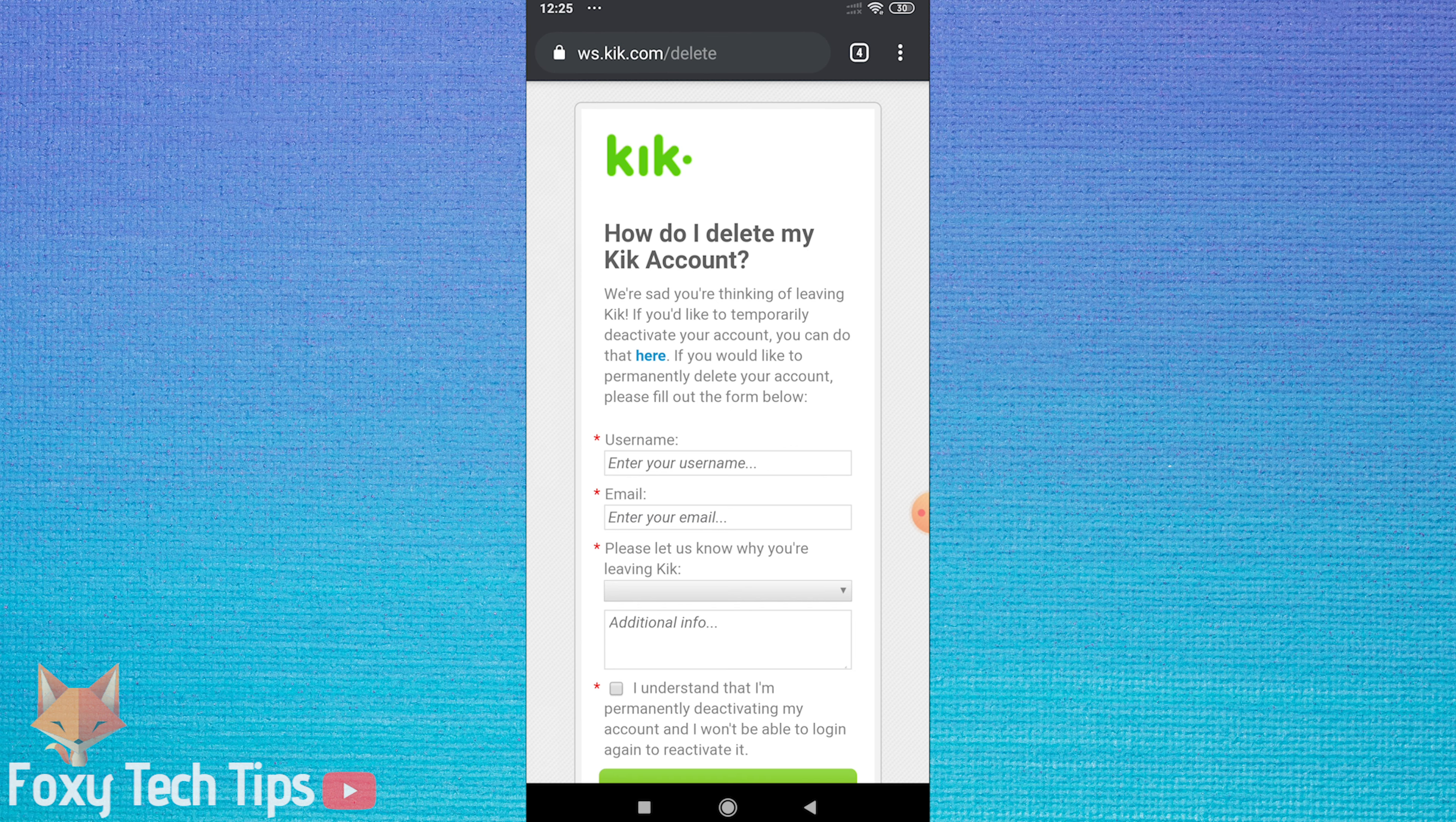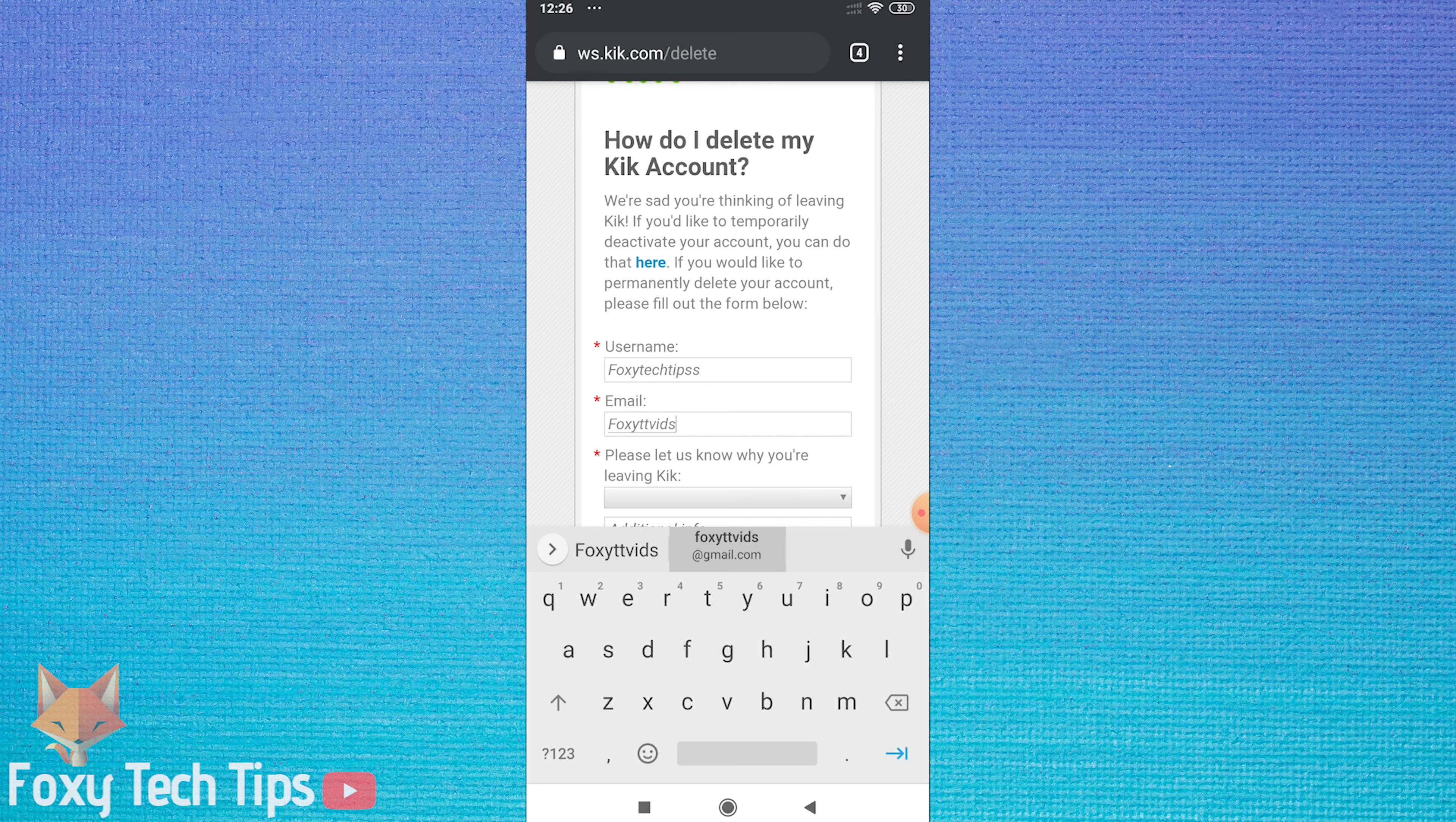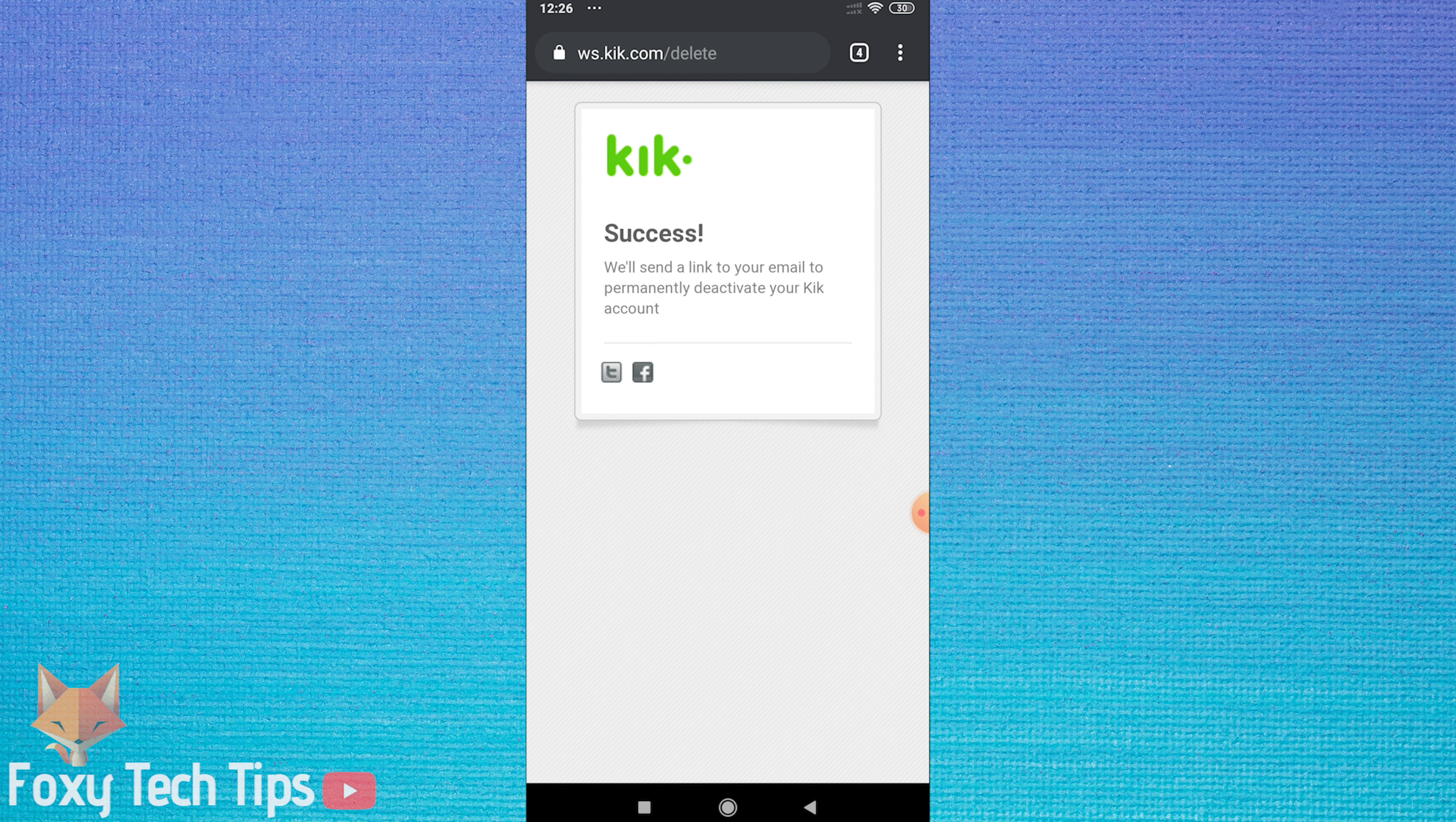Now enter your username and email into the relevant text fields and choose your reason for leaving Kik. Tick the checkbox that you understand that you are permanently deactivating your Kik account and then tap go.